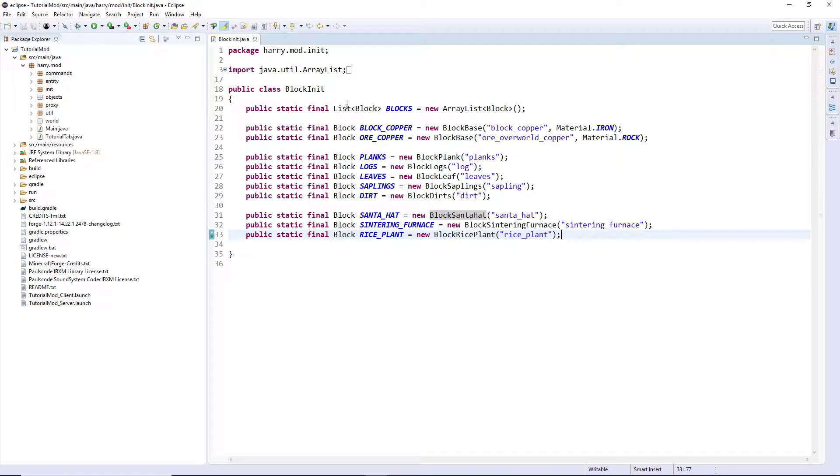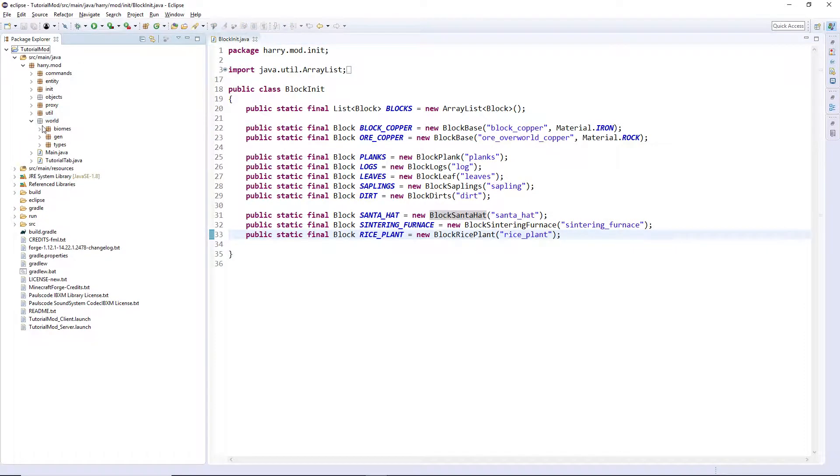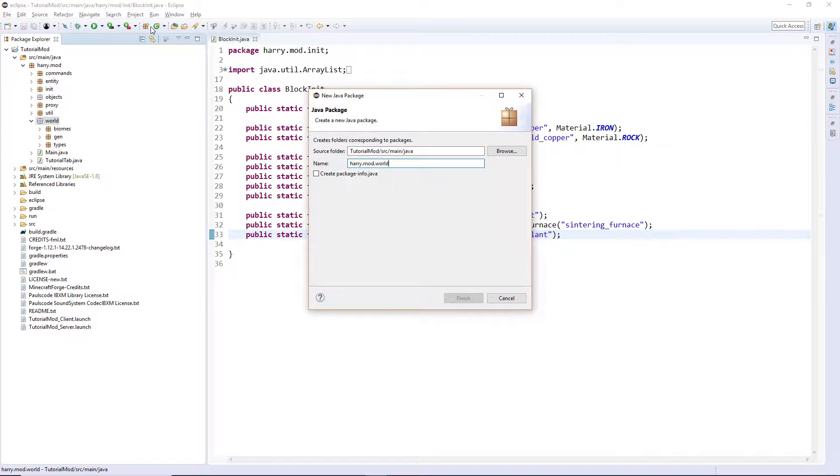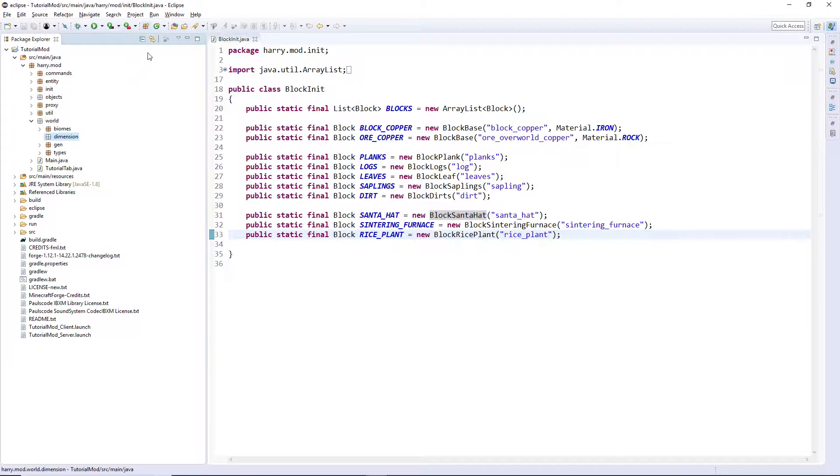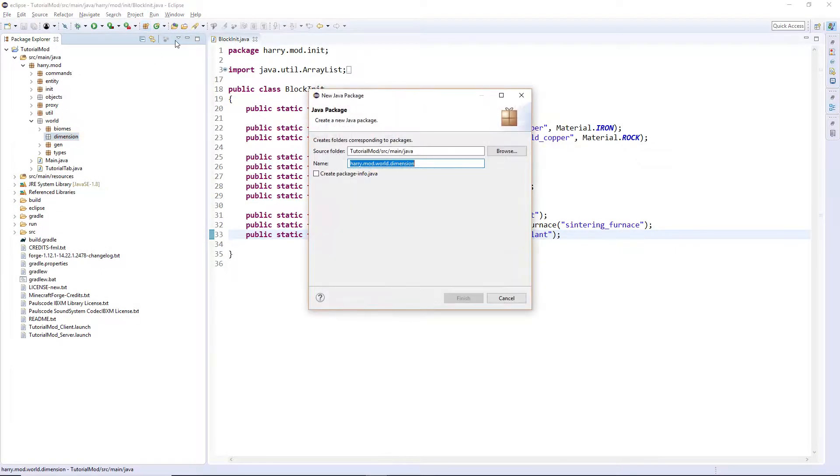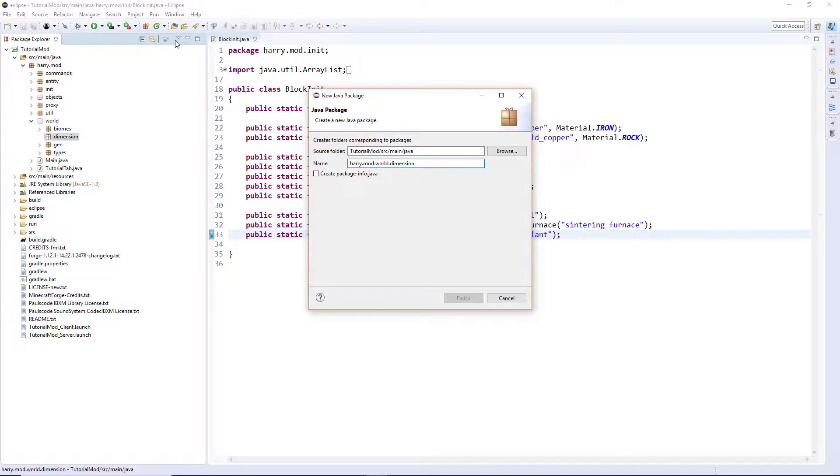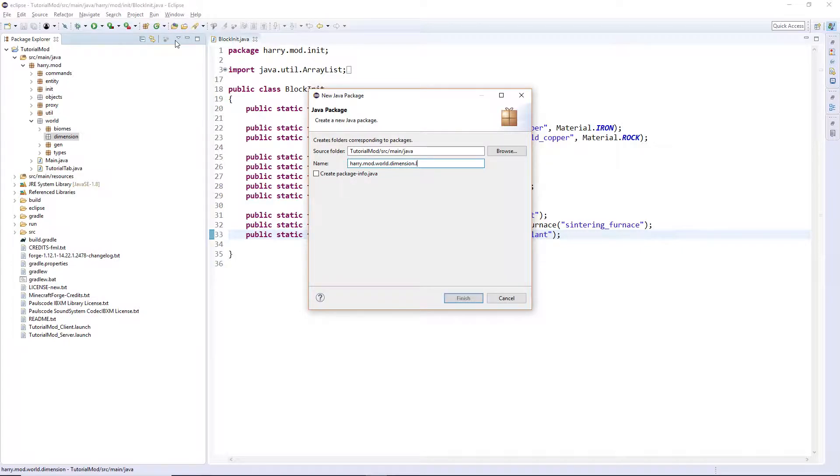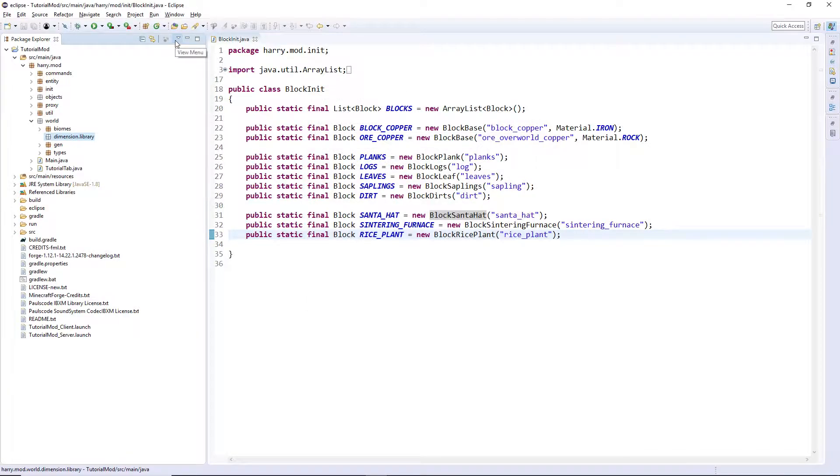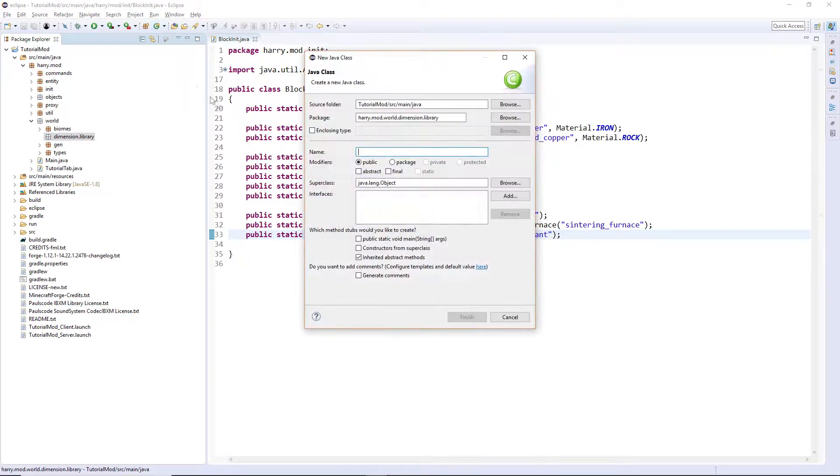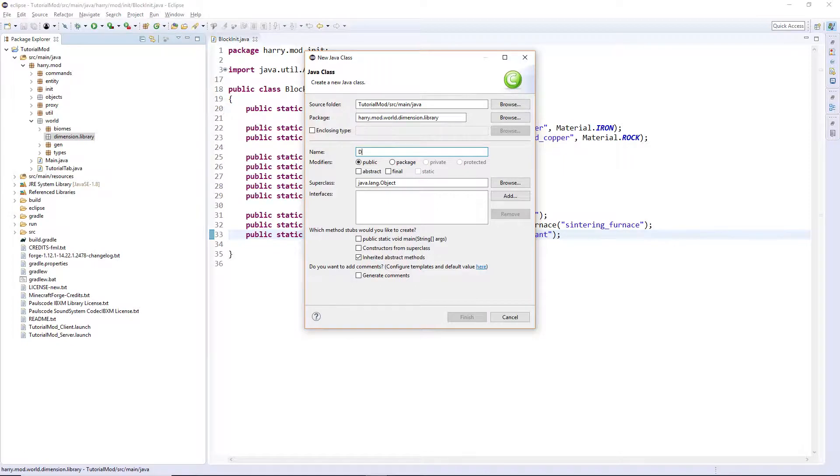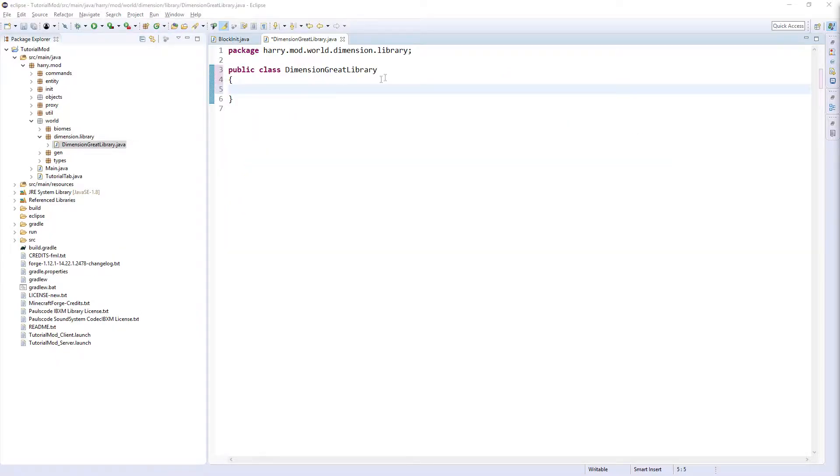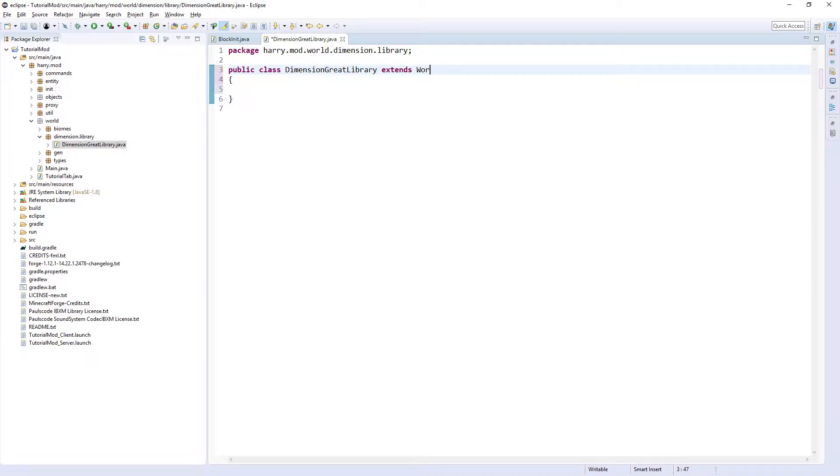First thing we want to do: go into world and create a new package called dimension, and then inside the dimension package you want the name of your dimension. I'm going to call mine the library, the great library dimension. And in here we're going to create the dimension class, dimension and then followed by dimension name. So here it's going to extend WorldProvider.